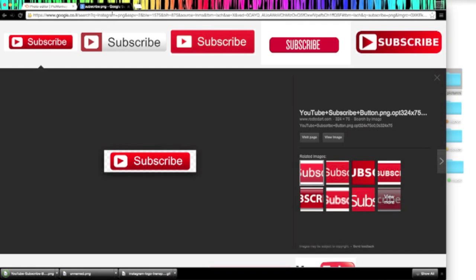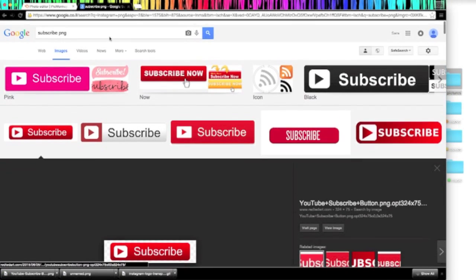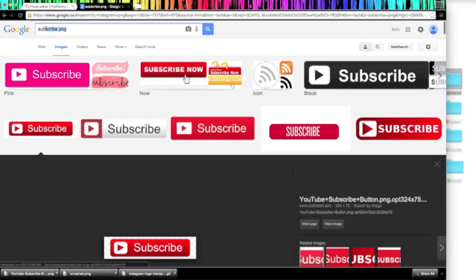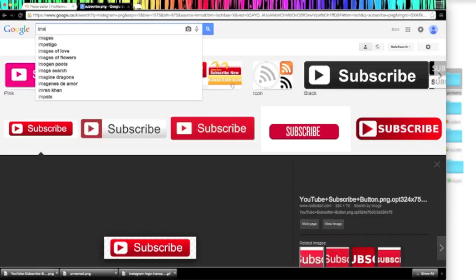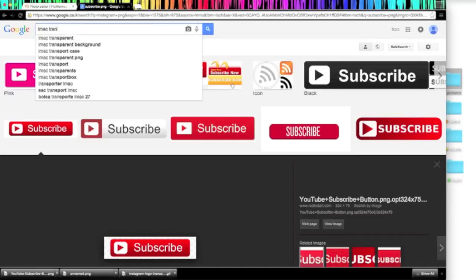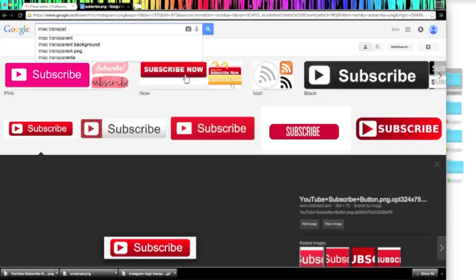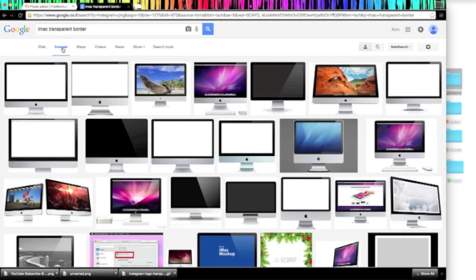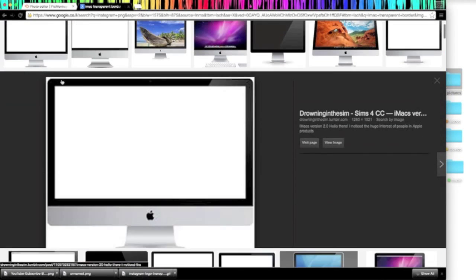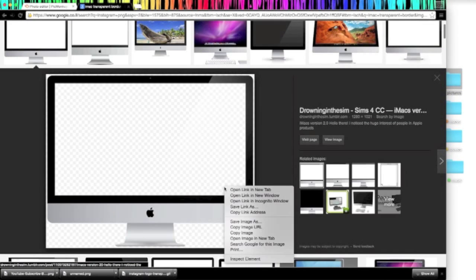And lastly, you're going to want to search for the image to have a border to your video. This is not necessary. And also iMovie can make borders, but I always like to have the border of the iMac. So I'm just going to look iMac transparent border and just save that to my desktop.